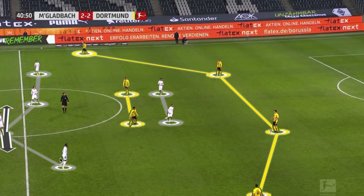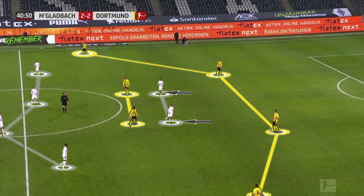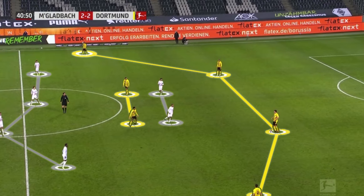The two forwards — highlighted here — are using their cover shadows to eliminate Borussia Dortmund's double pivot. With this happening, their orientation can sometimes be drawn towards the ball, and they can overcompensate by focusing on the ball rather than understanding what's behind them and how they're using their cover shadow.